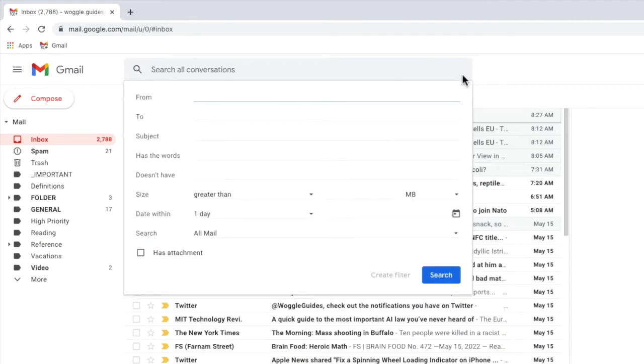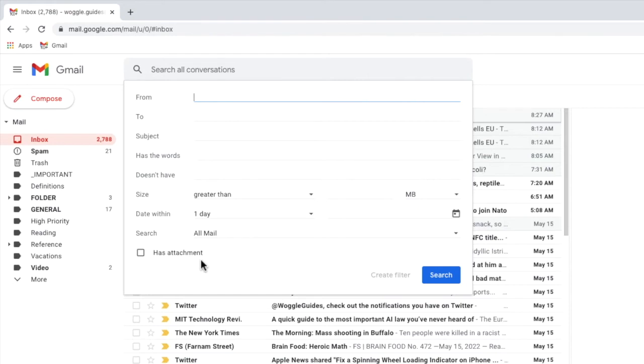This page allows you to specify the criteria by which emails should be automatically moved. As we want to move emails based on whether they have attachments or not, I'm going to move my mouse to the has attachment option shown at the bottom. I'll click on this once to select it.